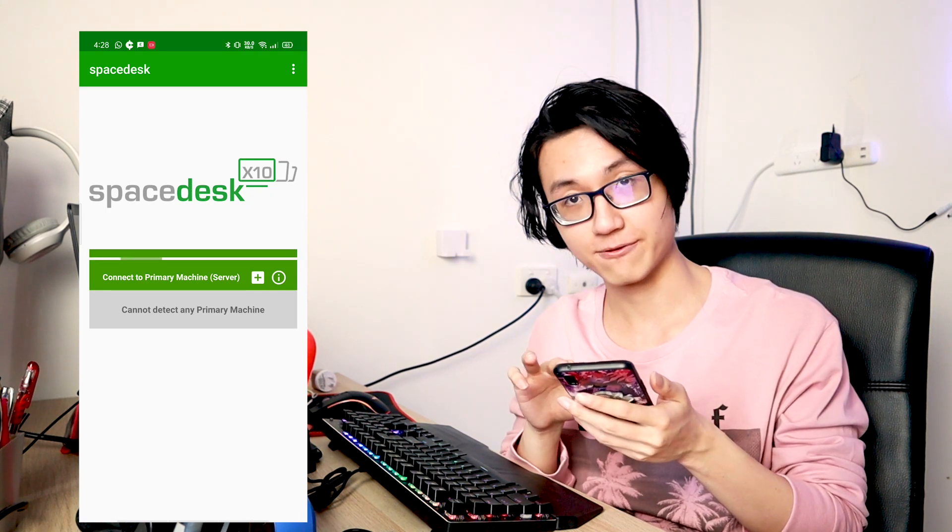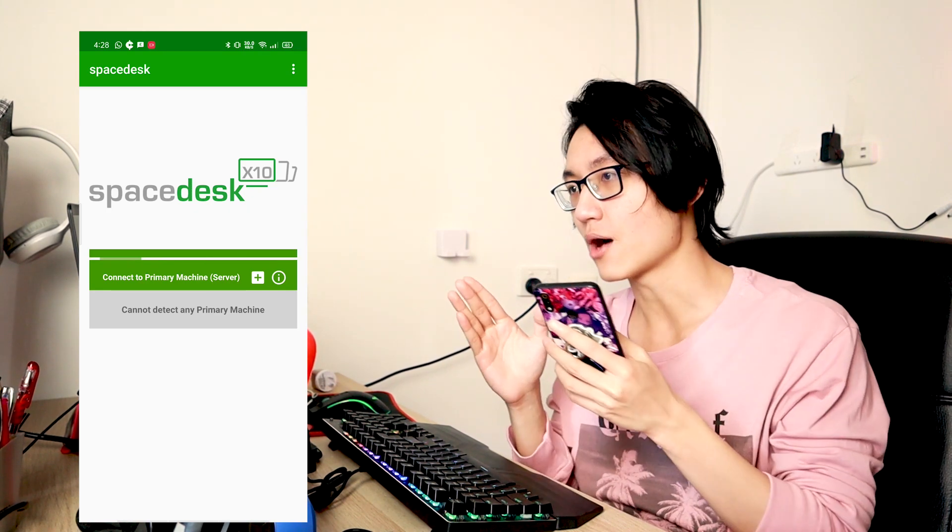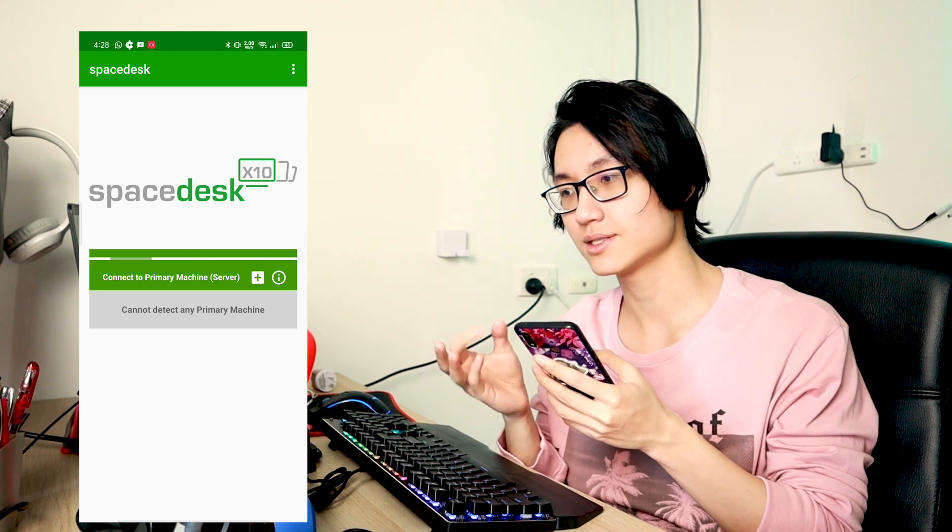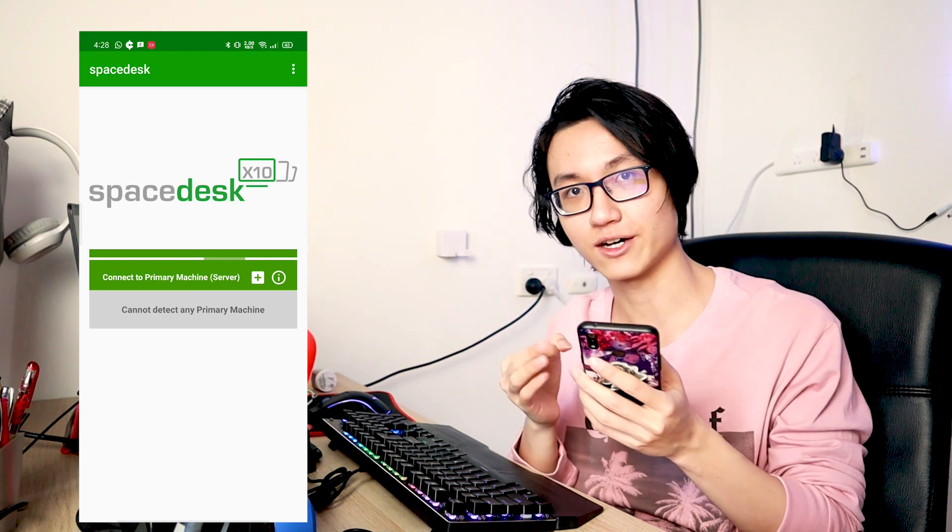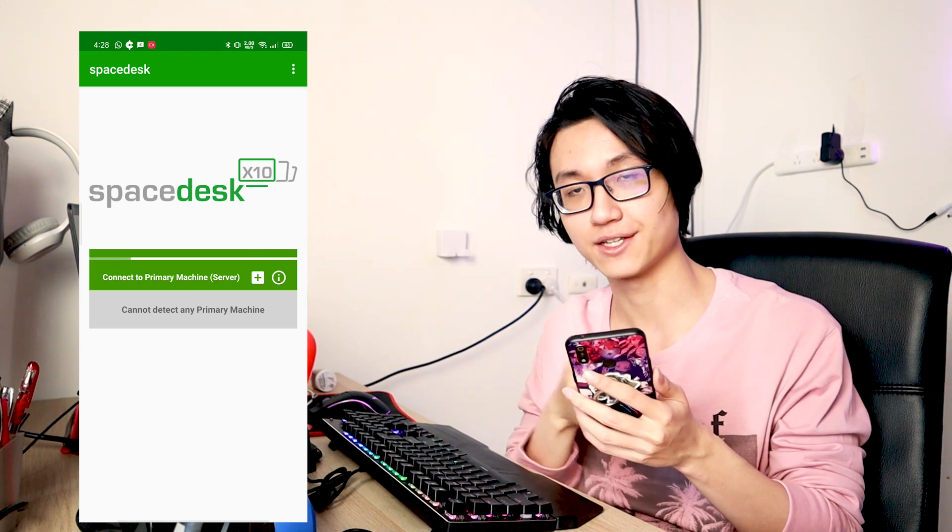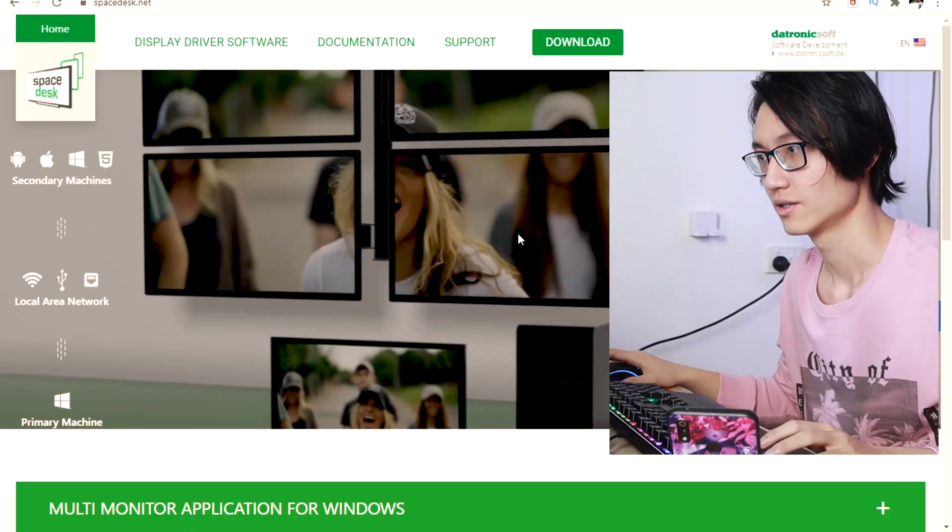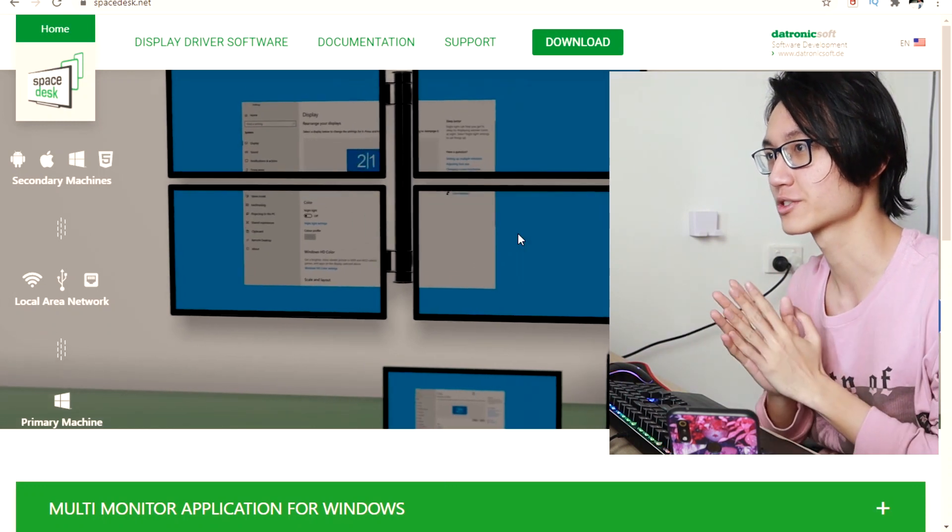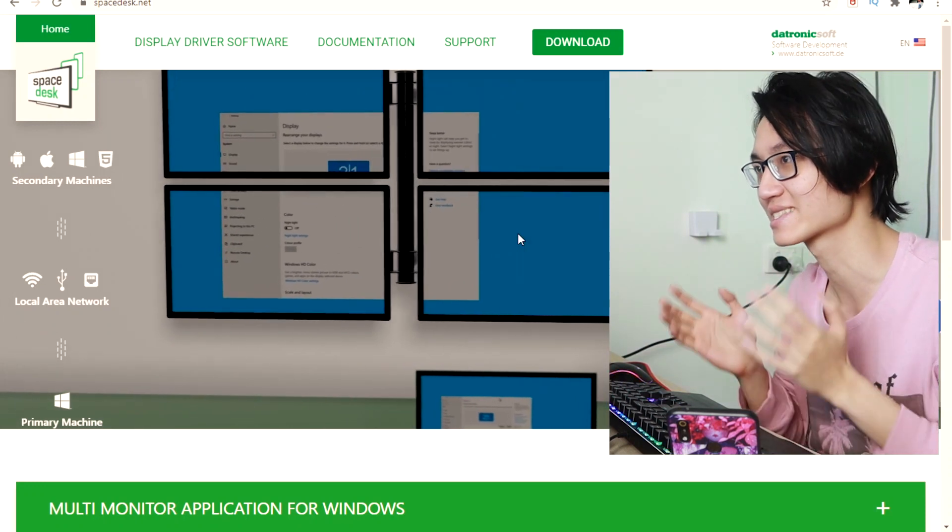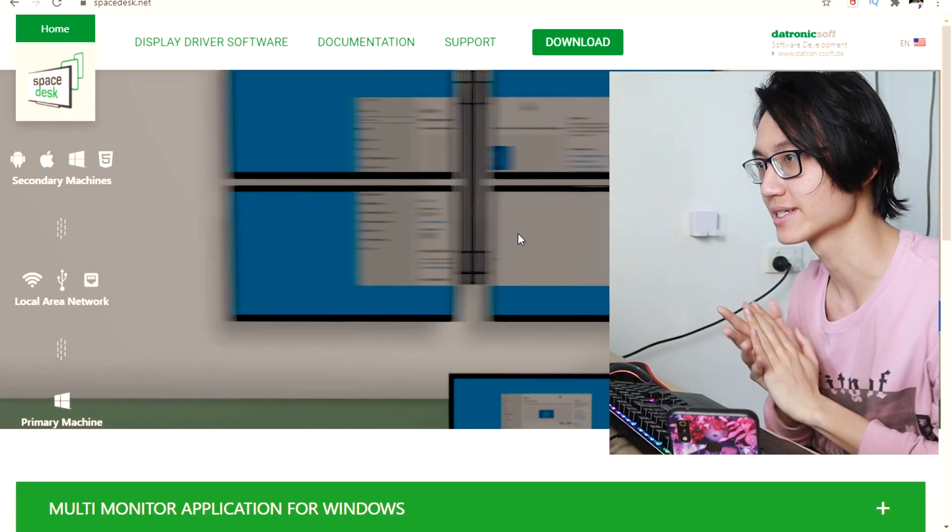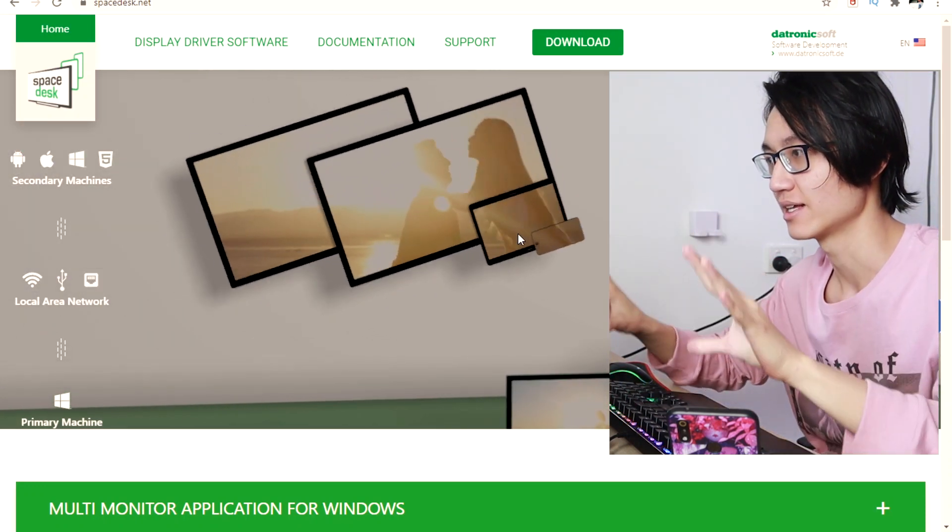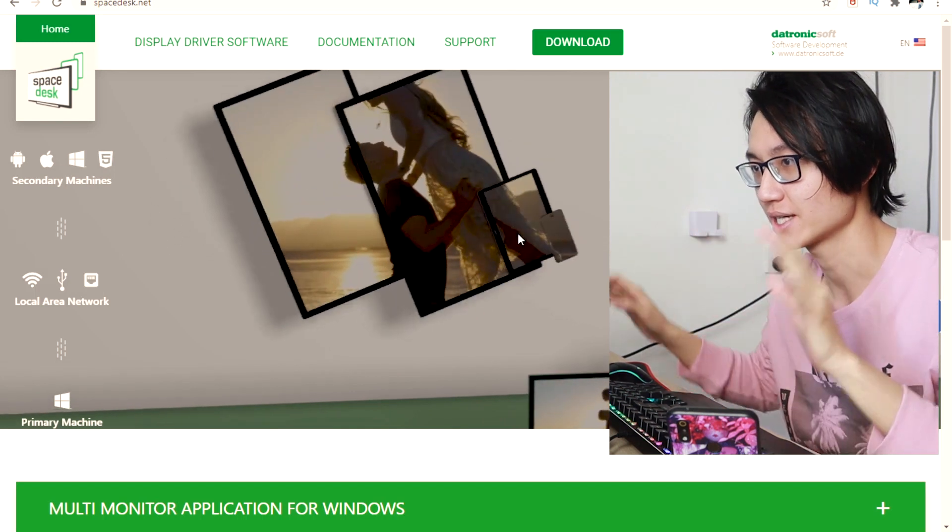And right now we'll be going to our laptop or computer to download the software to connect it to your phone. So in your laptop, you need to go to Spacedesk.net. So as you can see, it is layout something like this.